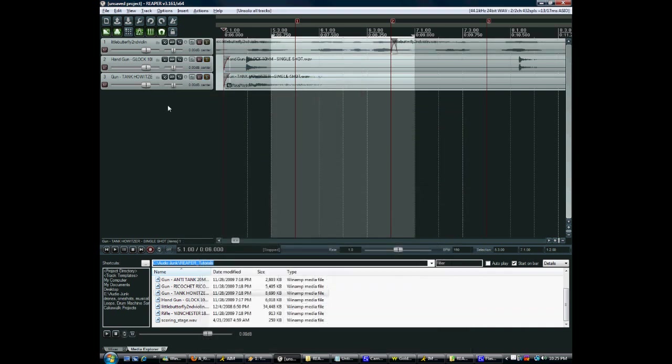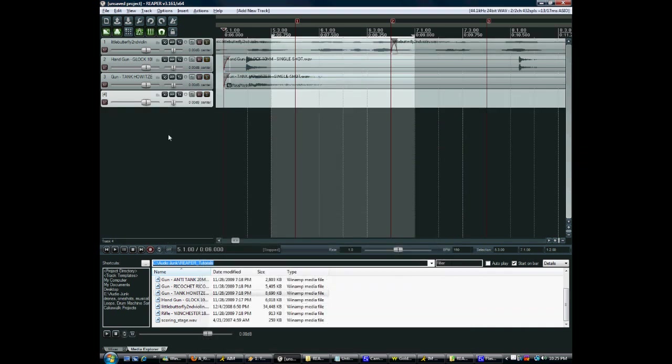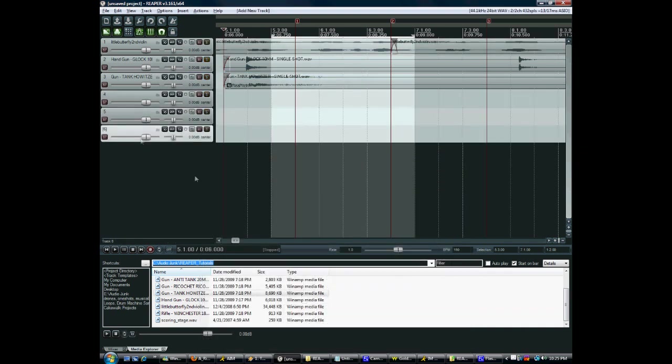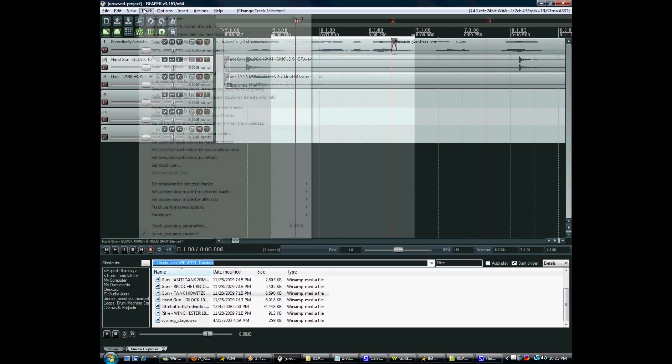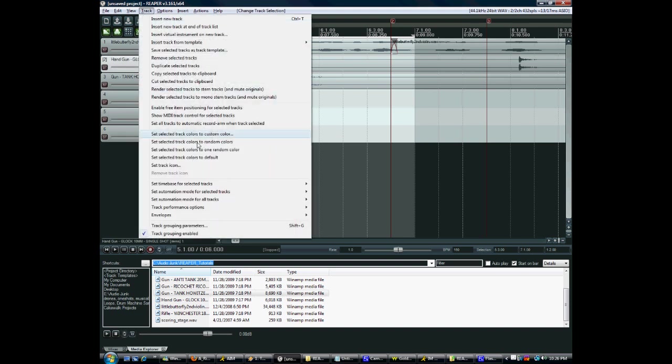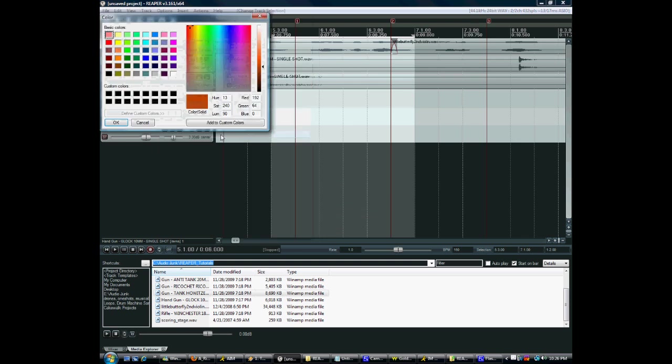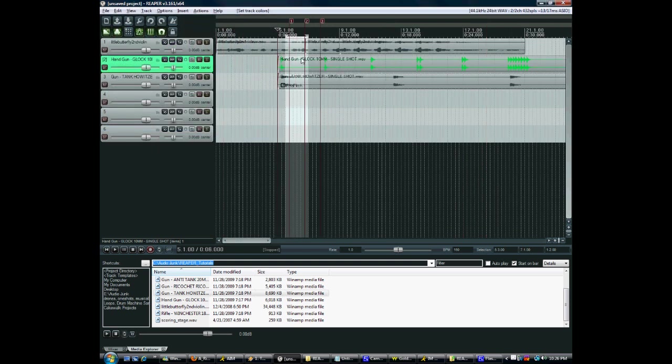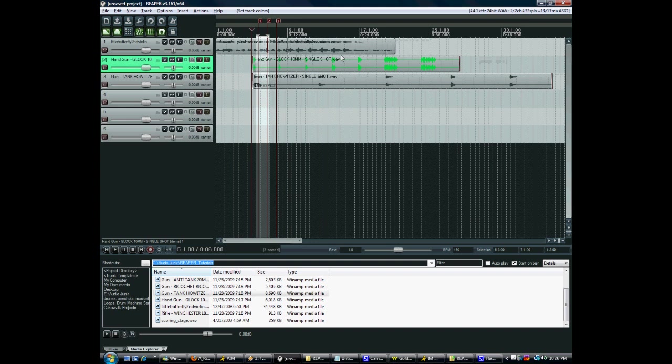For some more customizations, let's just add a couple more tracks. You can change the color of a track. Just select the track and set selected track. So on and so forth. This also changes the color of whatever data you have inside the track.